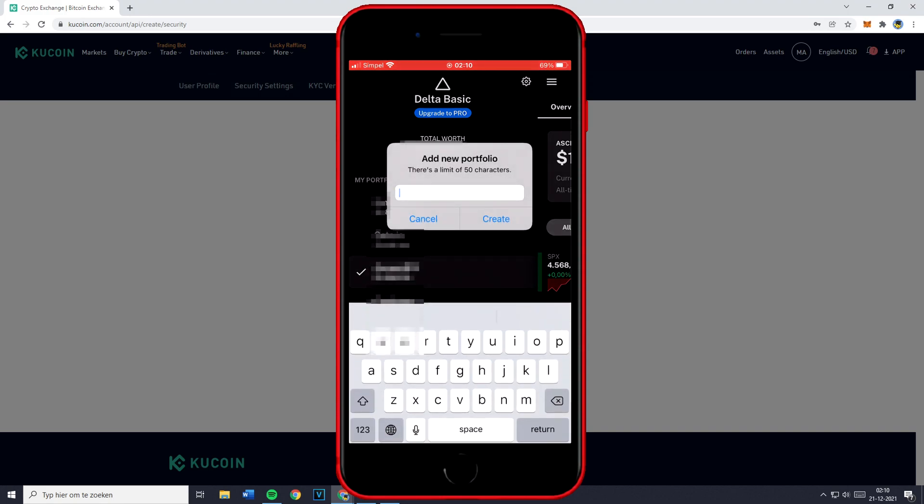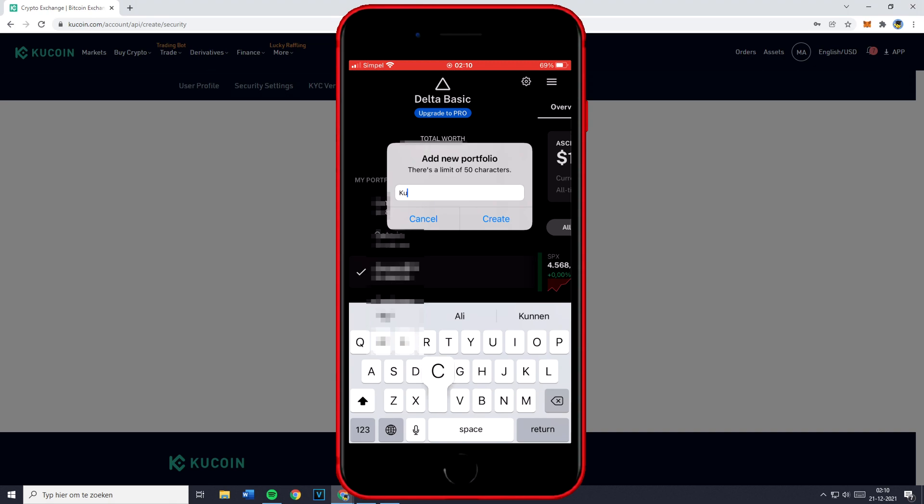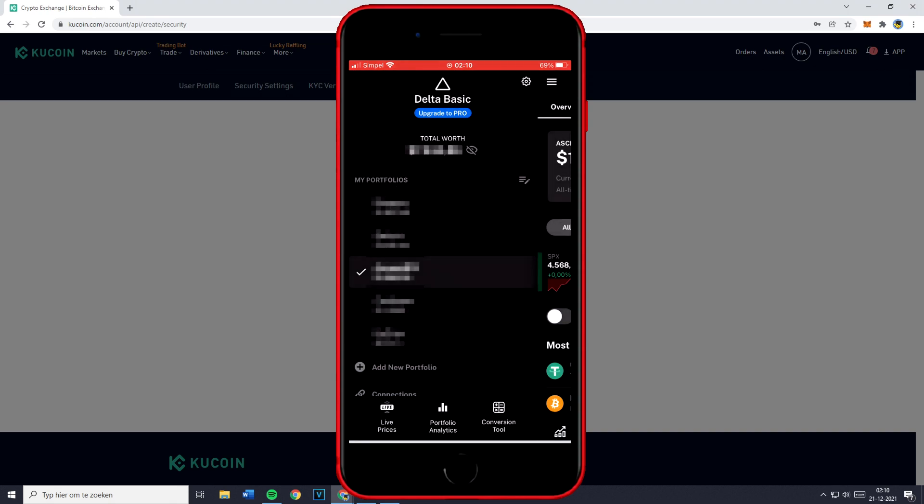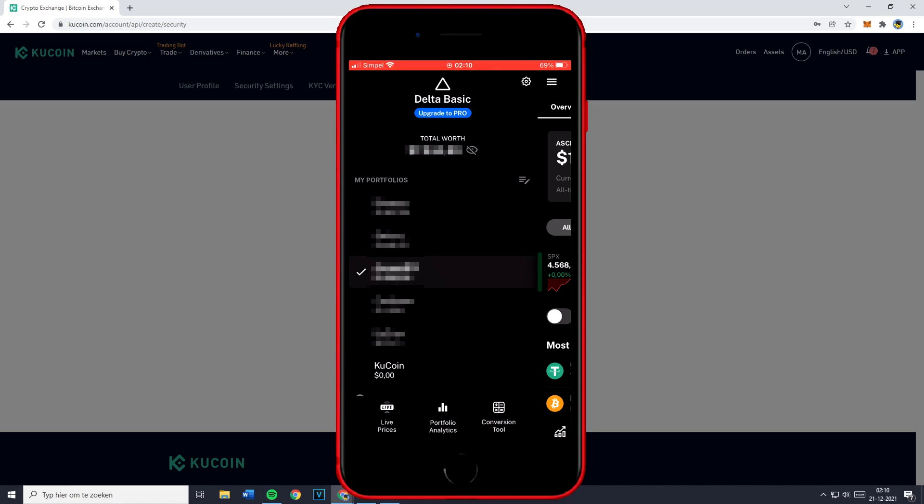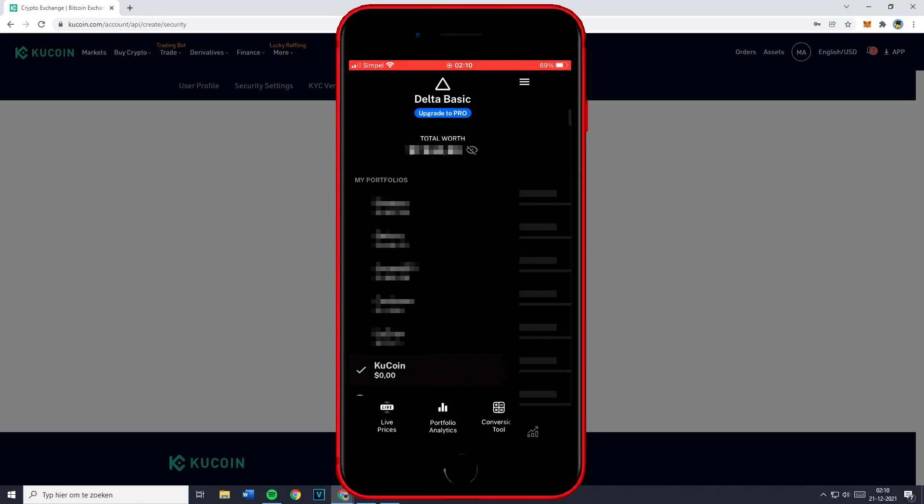You can then go ahead and give your new portfolio tracker a name. For me this will be Kucoin and then just click on create. You'll then see that under my portfolios the new Kucoin wallet has been created. Your new portfolio starts here.